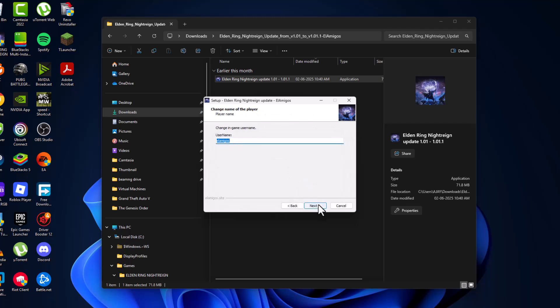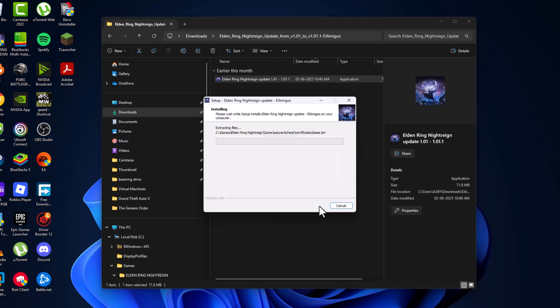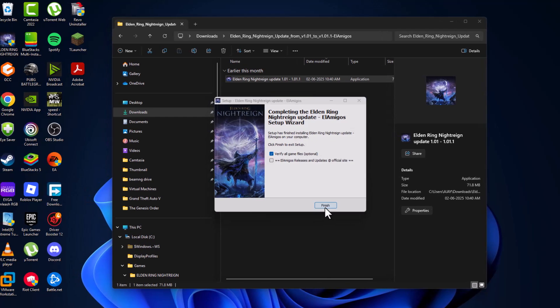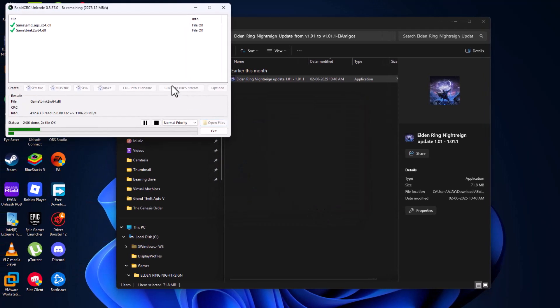And then select next and select install option. And now uncheck this option, guys, and then verify all game files. That's optional. You can uncheck both or even check it. I'm checking that to verify the files.